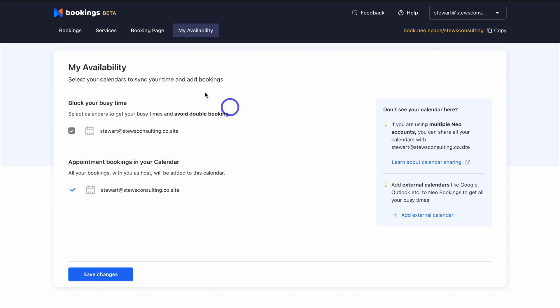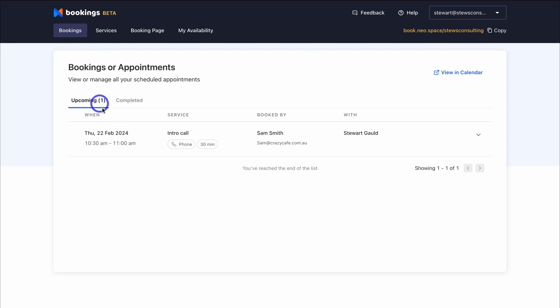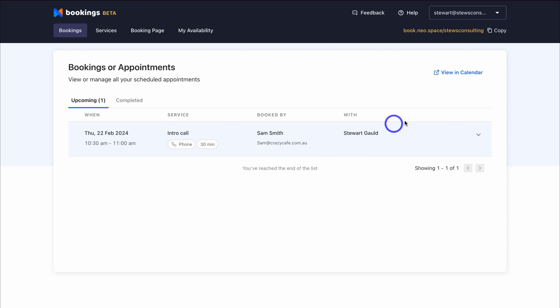If we navigate over to Bookings, you can see all your bookings and appointments. You can navigate up to Copy, which copies the booking page link so you can share it with all your different recipients.